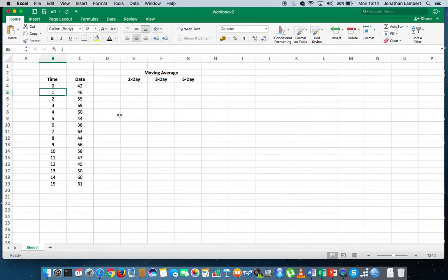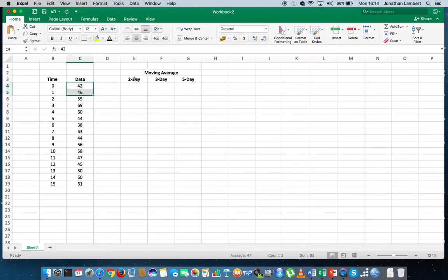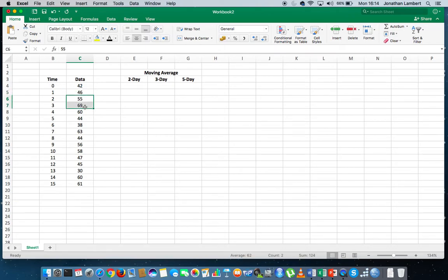What we'd like to do is a 2-day moving average, where we have a window of width 2 units. We'd like to represent the average of two values at a time. The next day's moving average will be the average of the next two values, and so on. This is straightforward to calculate in Excel using the Data Analysis Toolpack.